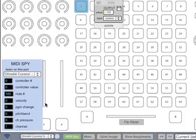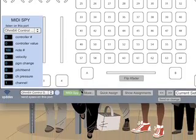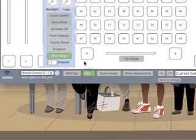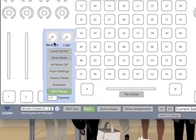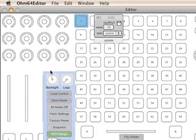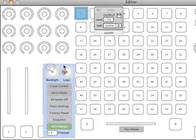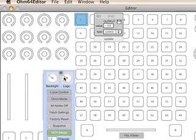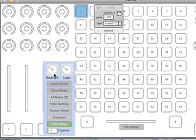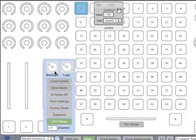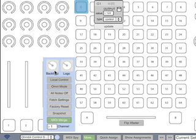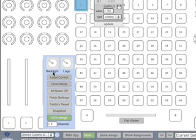We can take a look at the More window, and this has some additional controls for backlight control and logo brightness. These are controlled by MIDI CCs, so you can send those from another program or another device to control the backlighting and logo lighting of the Ohm.